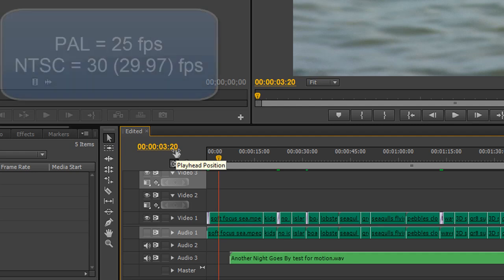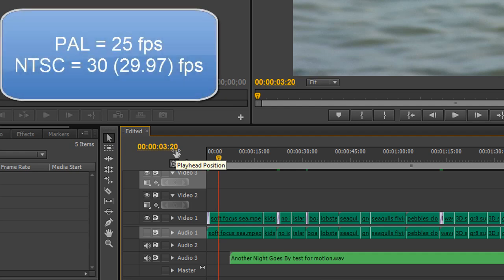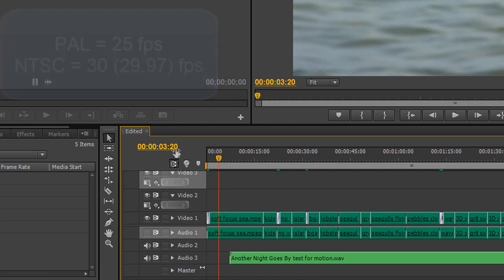Now I'm on a PAL system, so that's 25 frames per second. The first frame is frame zero and it goes up to 24. When it clicks back to zero, you've got one second. So if I was to read this at the moment, I would say three seconds and 20 frames.